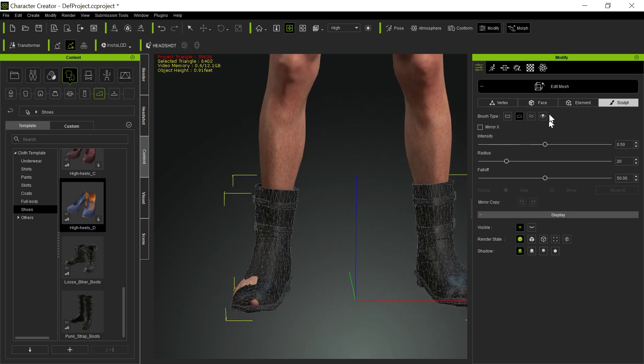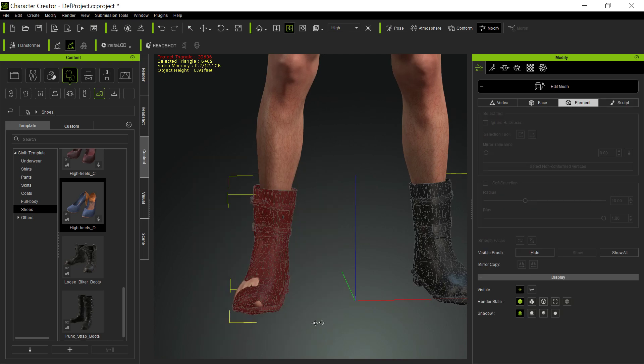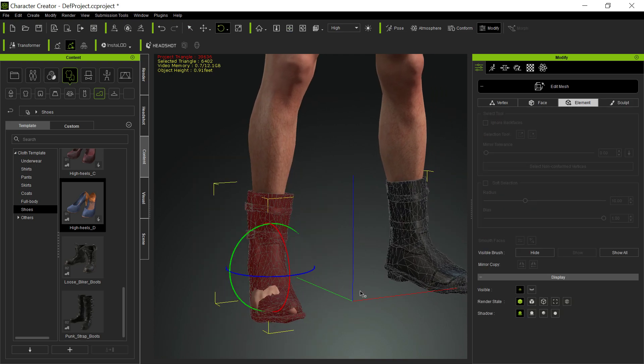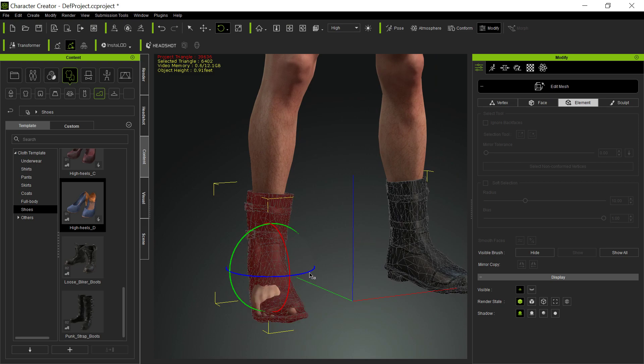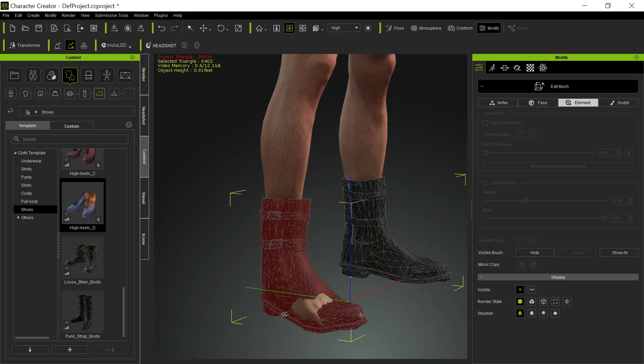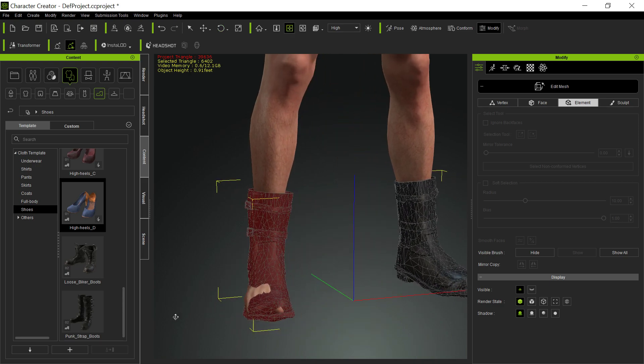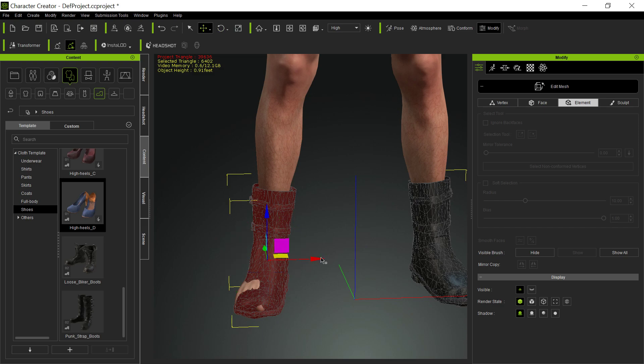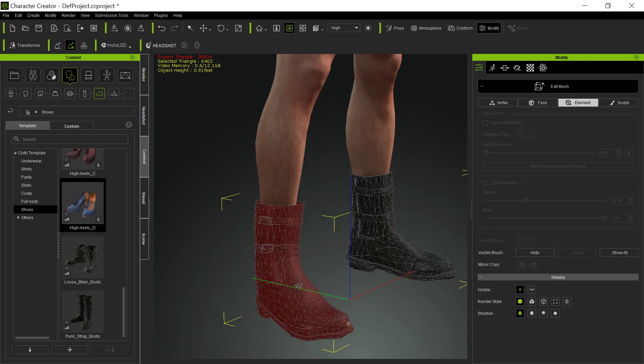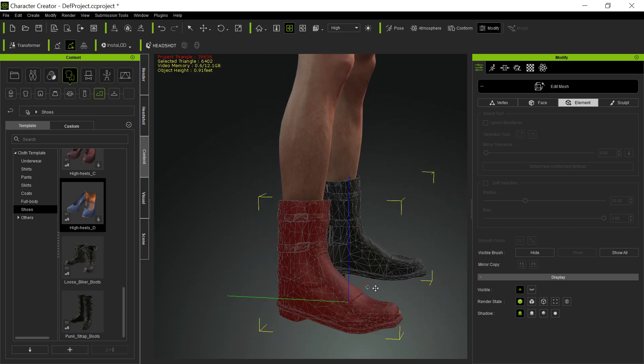And then we do the same thing for the other side. I mean, I don't know that I have to show you this, but I will. Again, you don't have to get compulsive about this. We're not looking for an absolute perfect fit on shoes. We're just looking for something that's close enough that then we can go ahead and hide the underlying mesh.